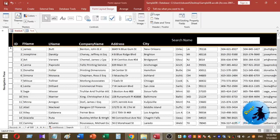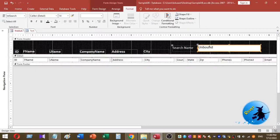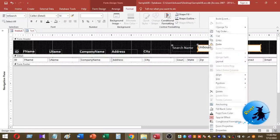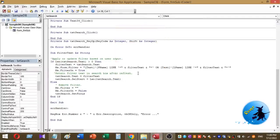Save the form and save the changes. To make the text box search the continuous form data, I need to add a small VBA coding part. So I go back to Design View, select the text box, right-click and select Build Event, then select Code Builder.